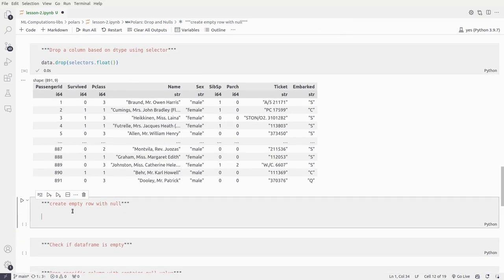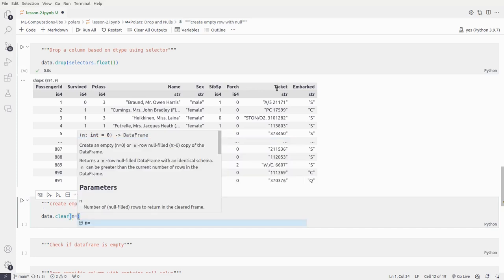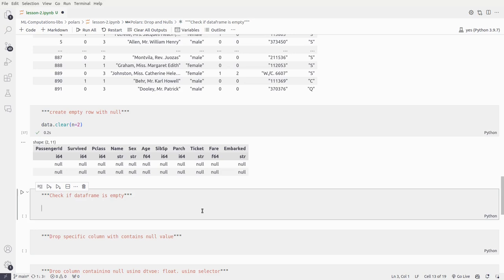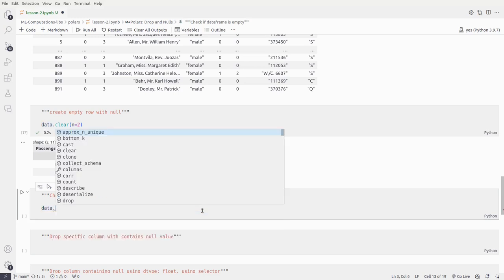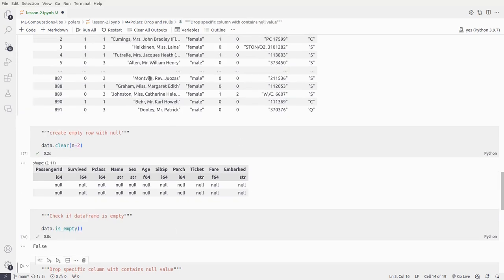Now let's understand how to create empty rows with null values. If you have all these columns and want to create rows containing only null values, you use data.clear() with the number of rows you want — for example, passing 2 creates two rows all containing null values. We can also check if the dataframe is empty using data.is_empty(), which returns whether the data is empty or not — in this case it is not empty since it contains values.